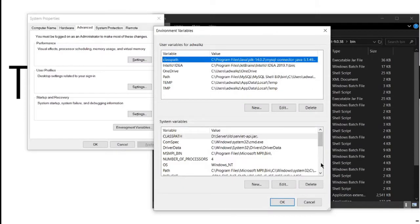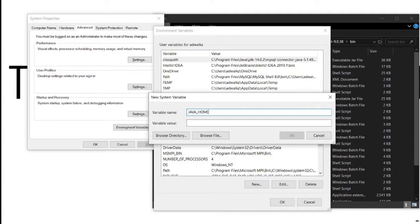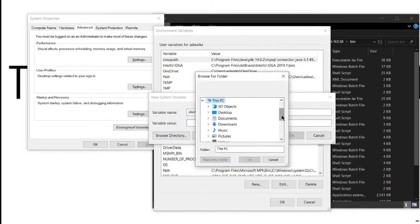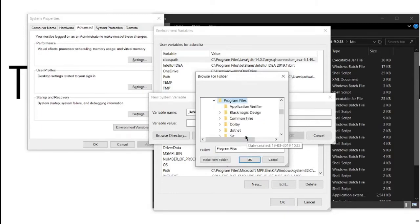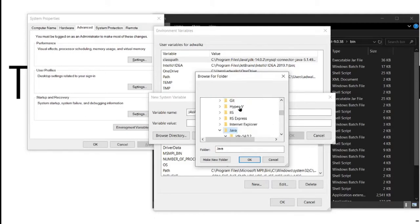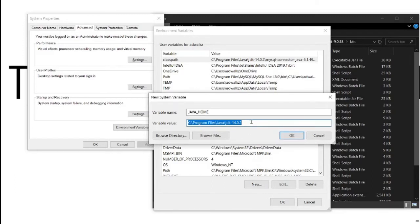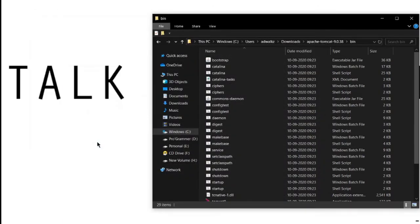In case you didn't find Java home variable here, simply click new, write in all caps JAVA_UNDERSCORE_HOME, and for its value let's go to the Java home directory. Browse directory: This PC, C drive, Program Files, Java. I have Java 14 installed, so I will choose JDK 14. Click OK, OK, OK.